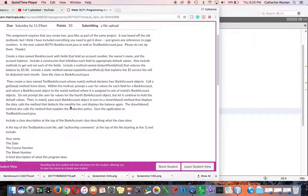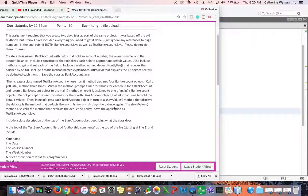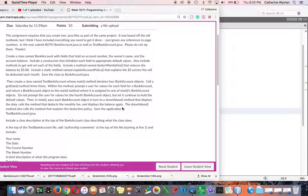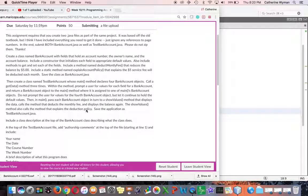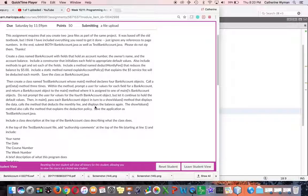It's going to call the method that deducts the monthly fee and display the balance again. It's also going to call the method that explains the deduction policy.